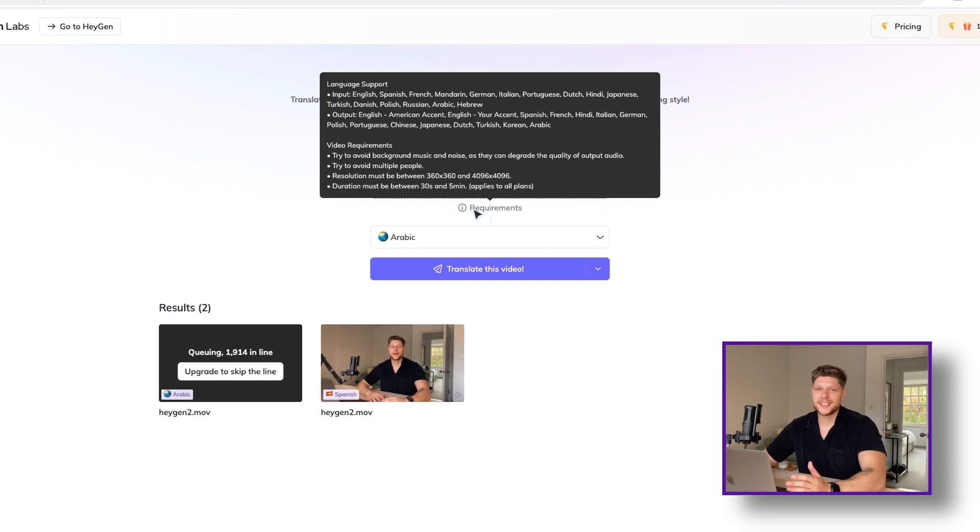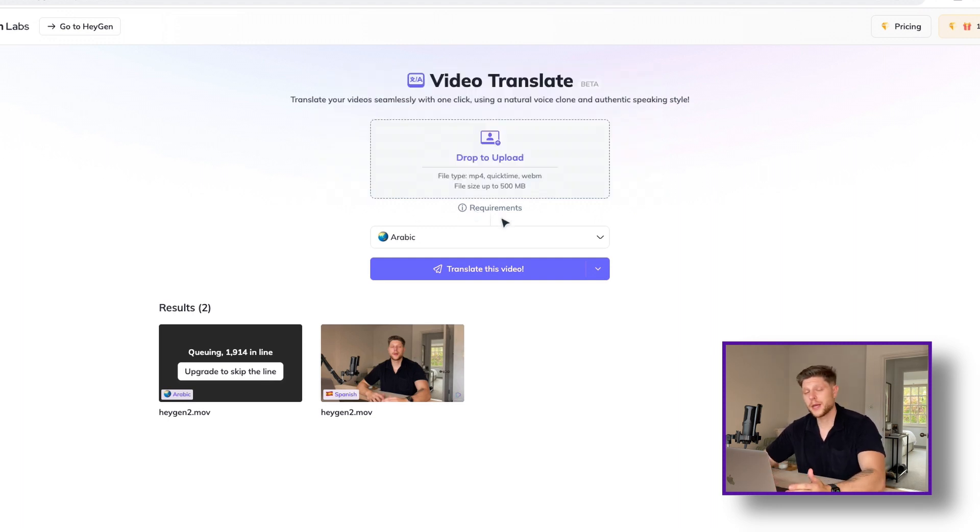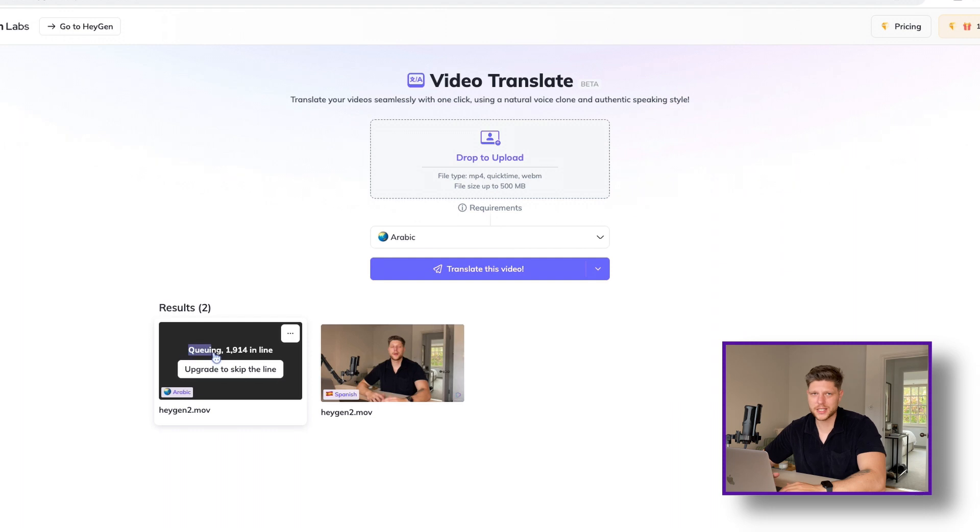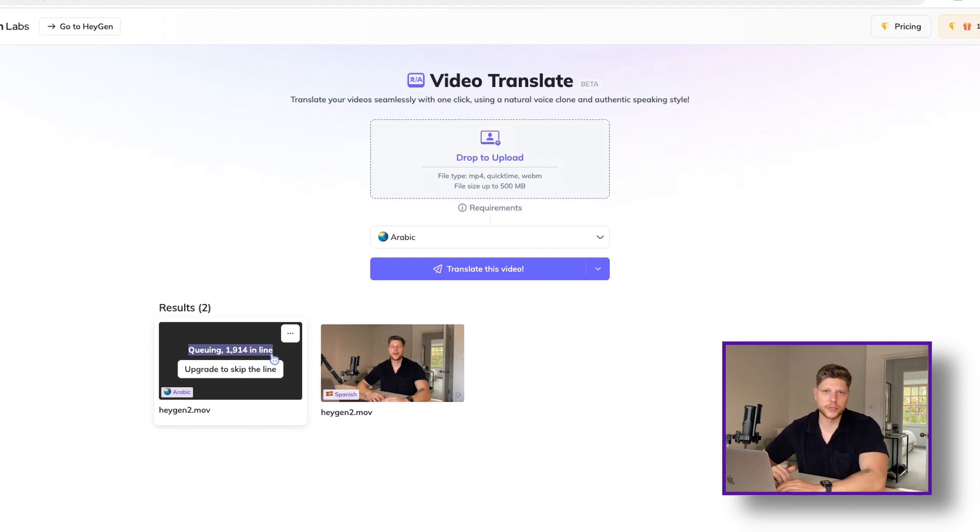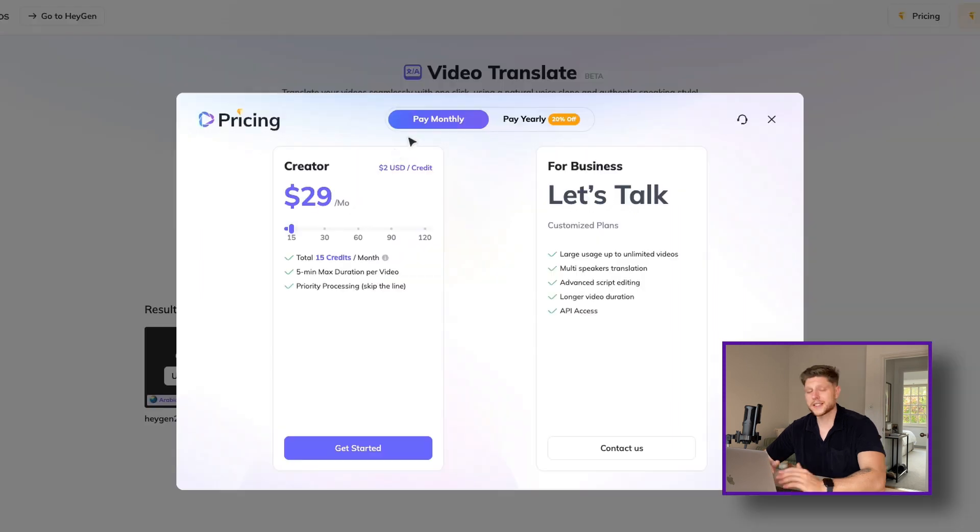Keep in mind that due to the high demand, there might be a waitlist for the video processing. However, if you are in a hurry, you can always upgrade and skip the queue.